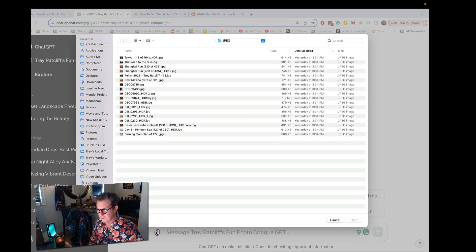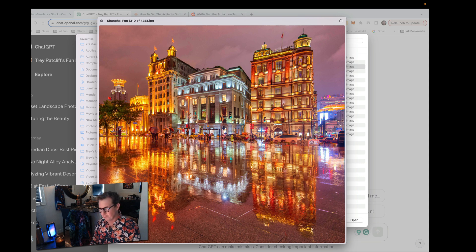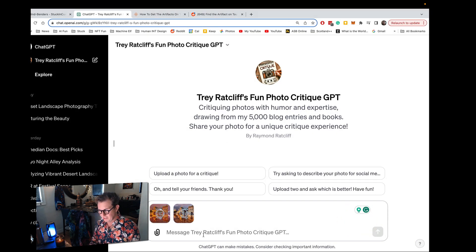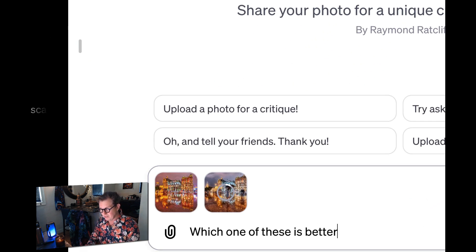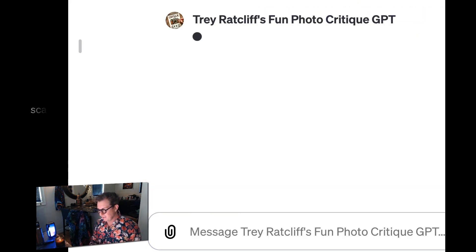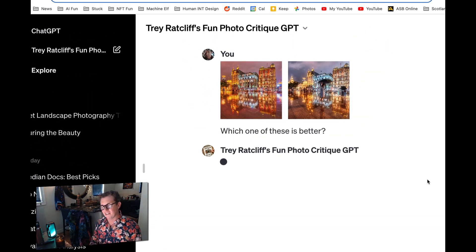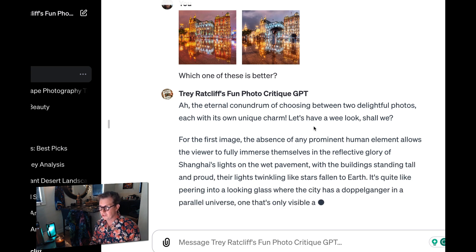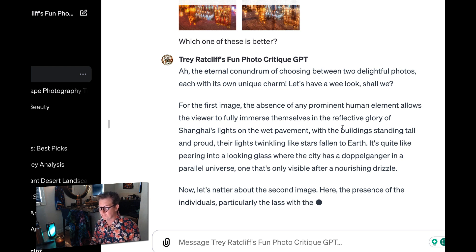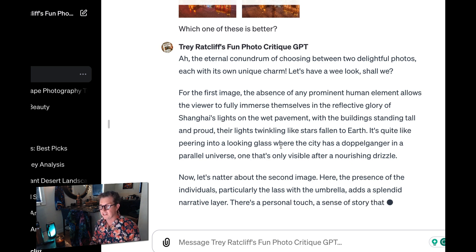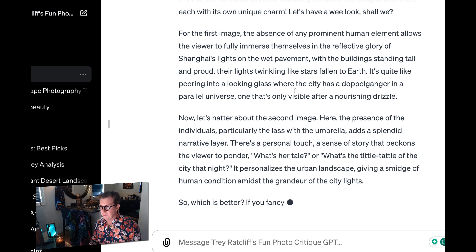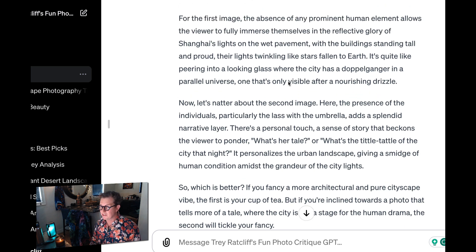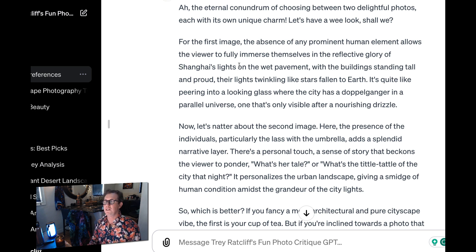So let's try something here. Let's upload two different photos and have it choose the best one. Here are two photos from Shanghai — one with a gal with an umbrella and one of just the city. Let's upload both of those. Which one of these is better? Now it's analyzing both of them, and every time I've done this, it's come out with what I think is correct. The first image — the absence of any prominent human allows the viewer to fully immerse themselves in the reflective glory of Shanghai's lights on the wet pavement. This GPT, if it recognizes where your photo's from, like here in Shanghai, it will say so. Every time it's been right, it hasn't gotten it wrong yet.